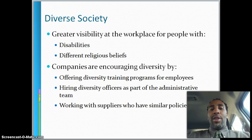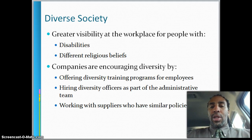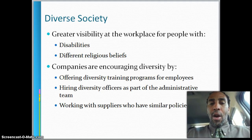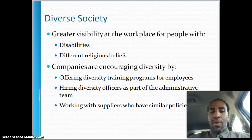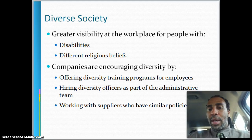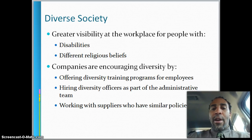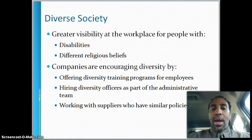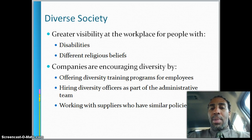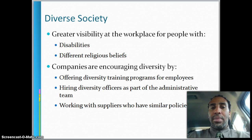Companies are encouraging diversity by offering diversity training programs for employees, hiring diversity officers as part of the administrative team — and that is a good job — and working with suppliers who have similar policies.